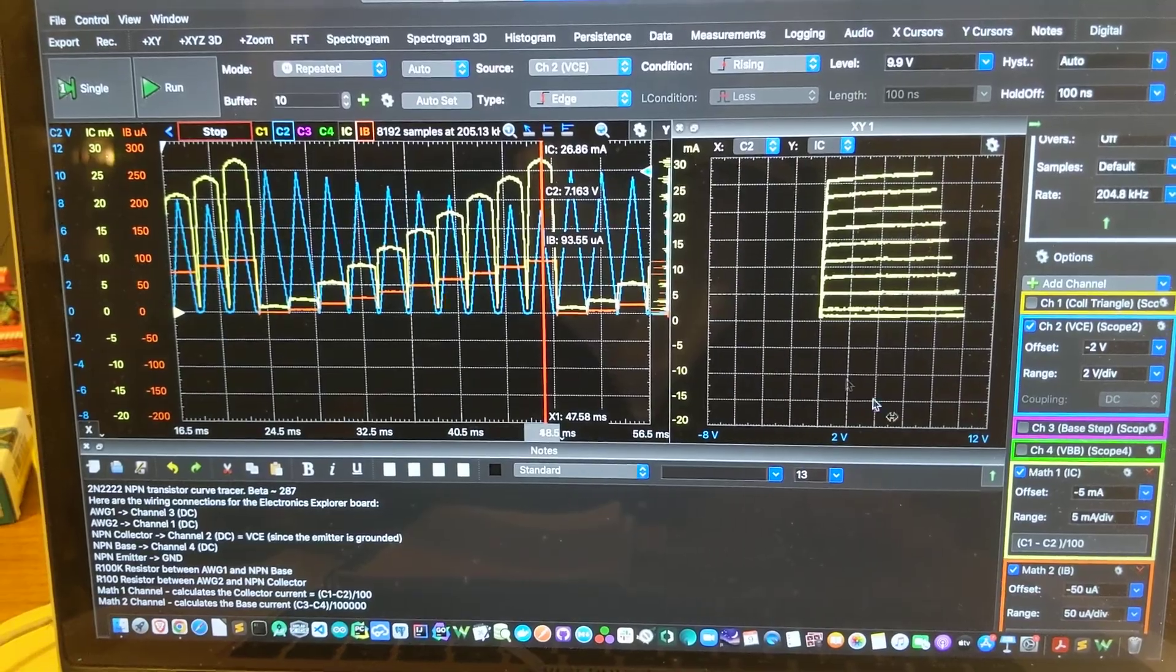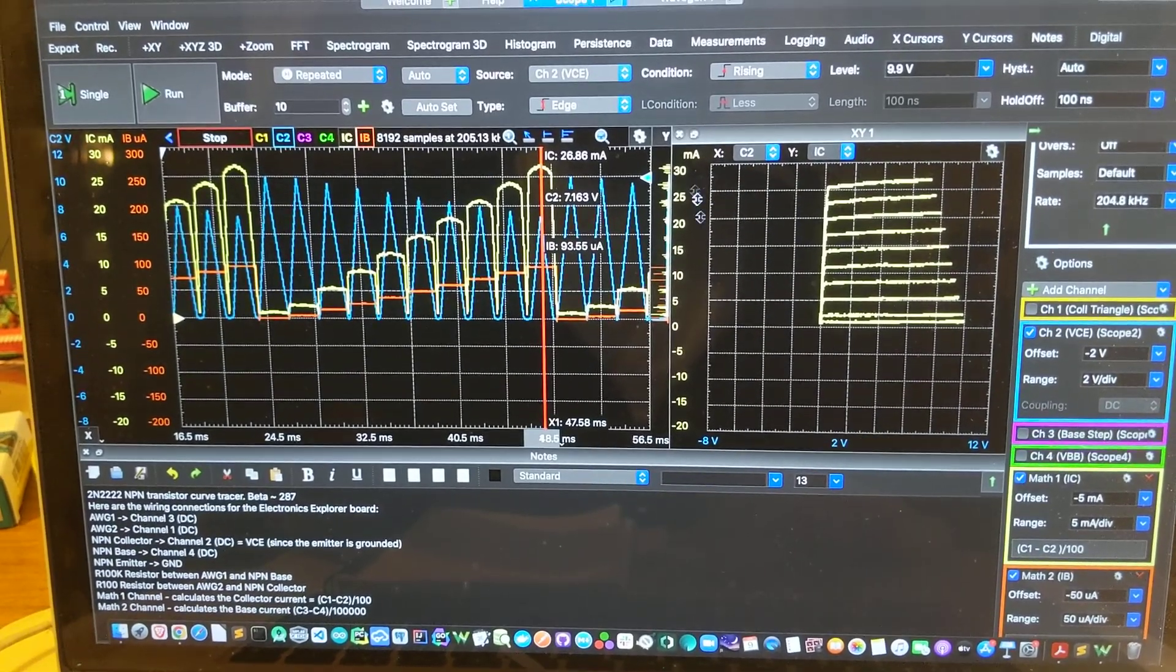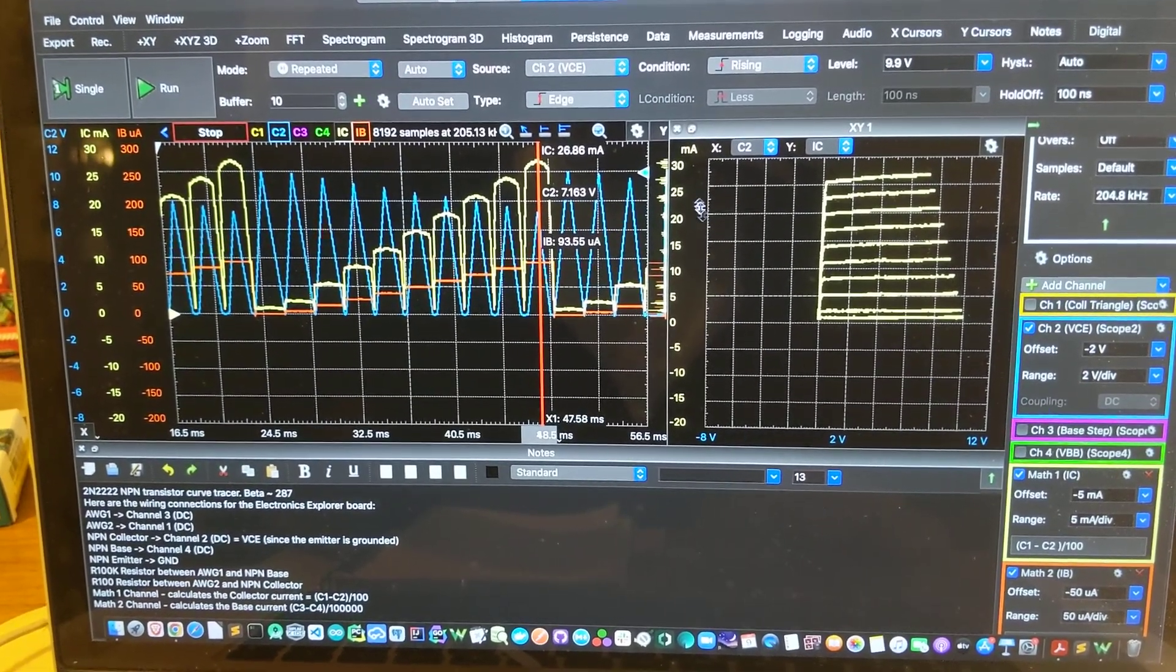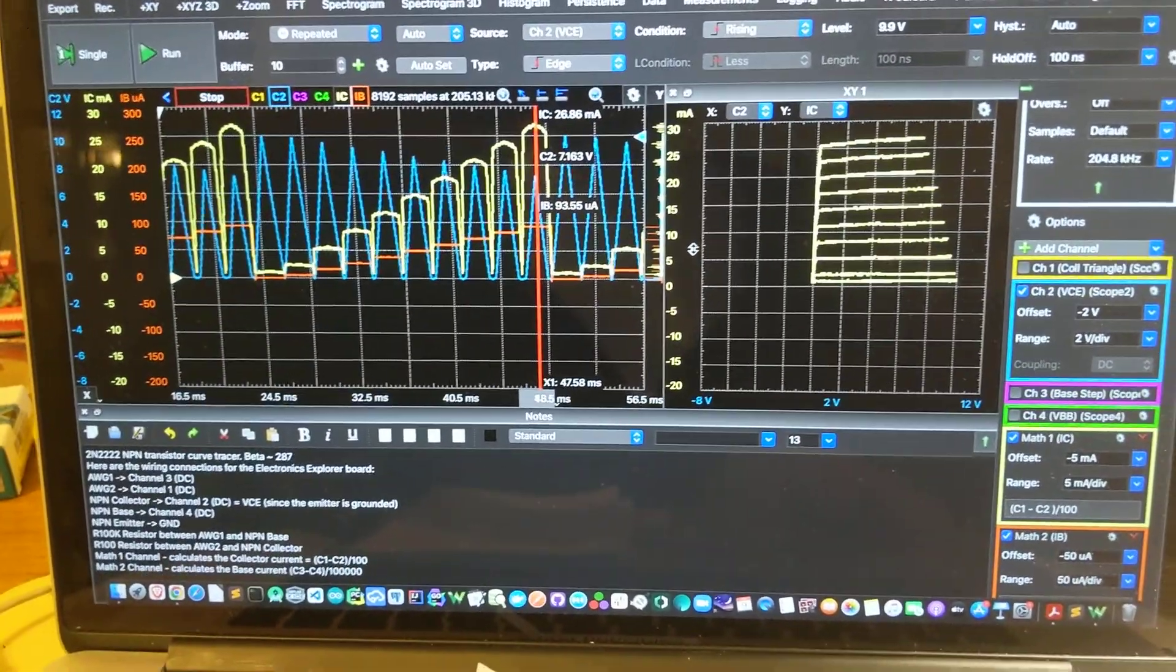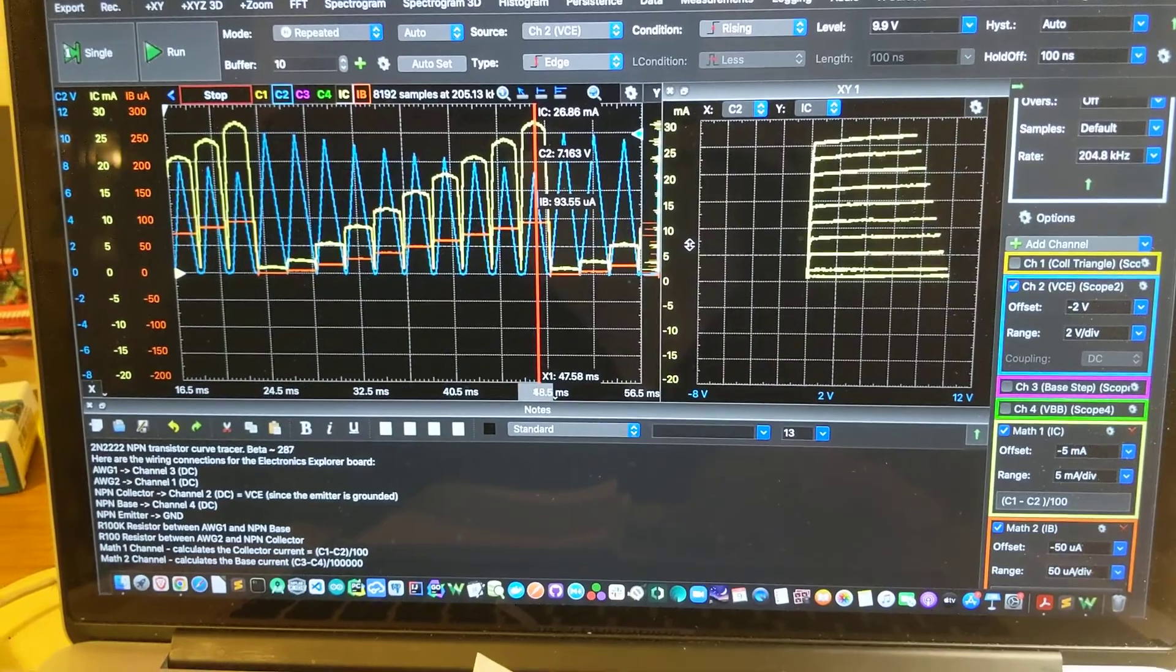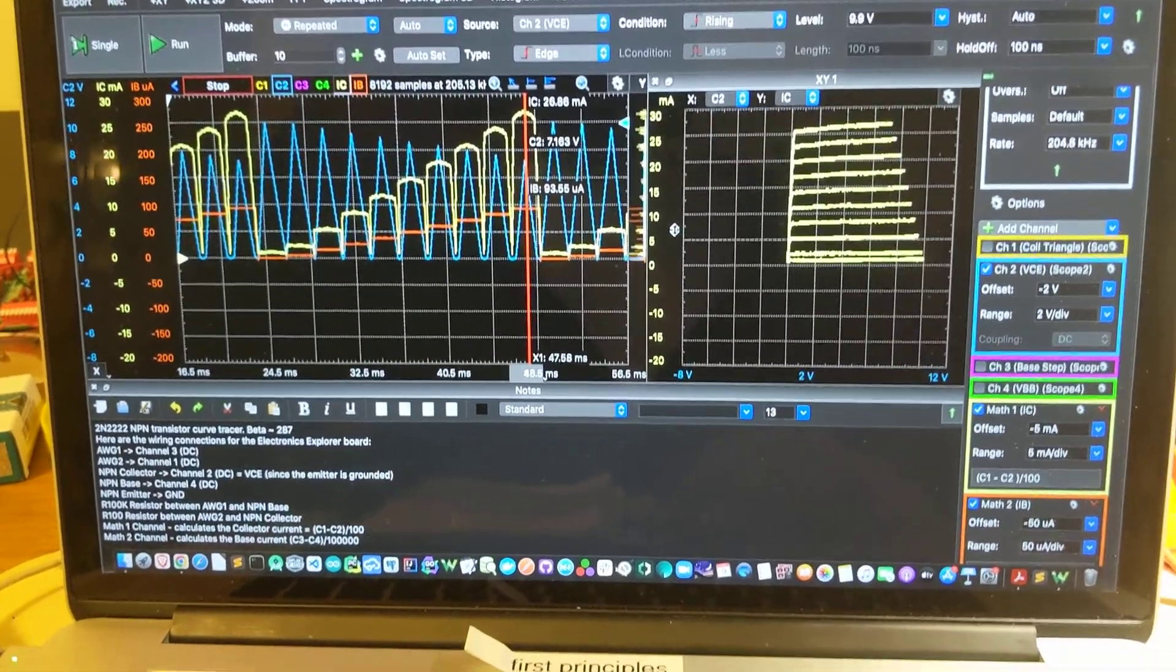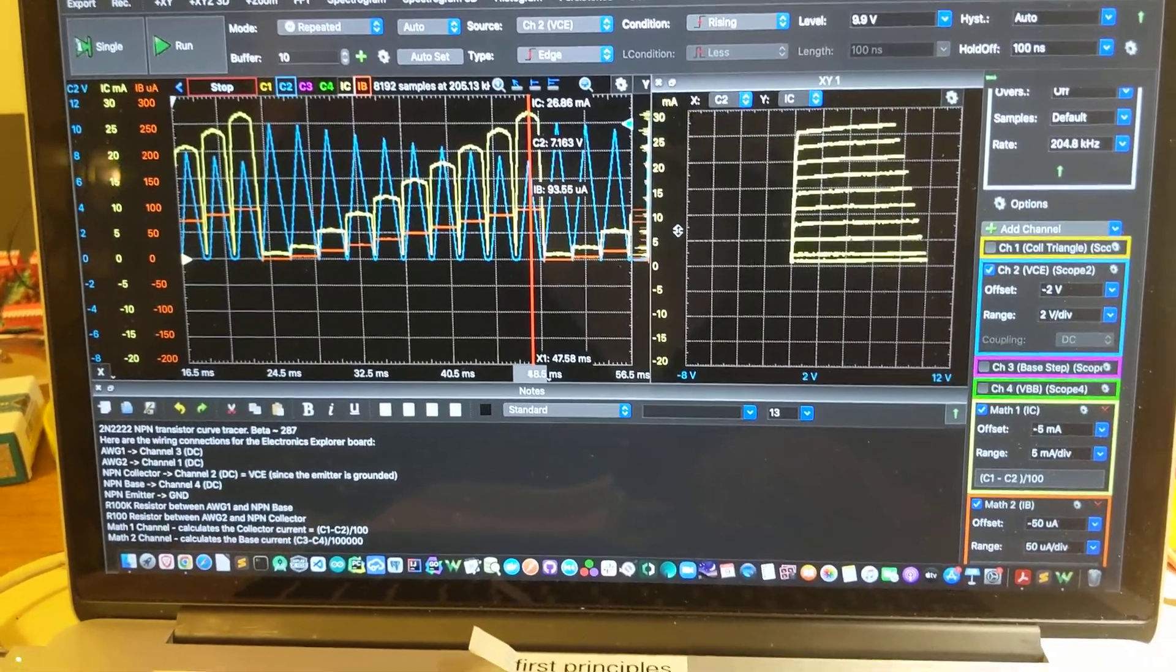And there it is in milliamps. So that's the full explanation.